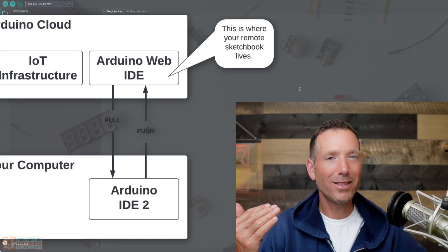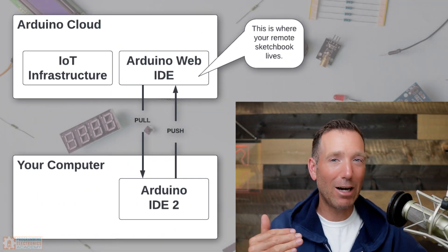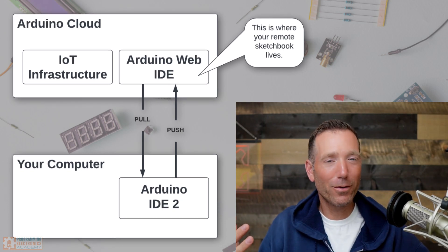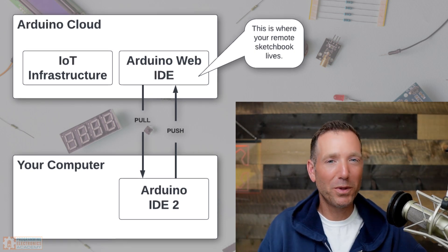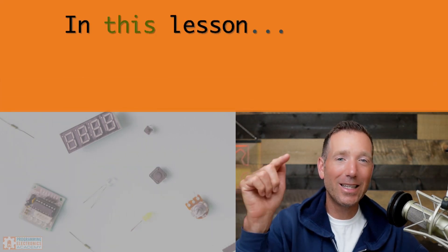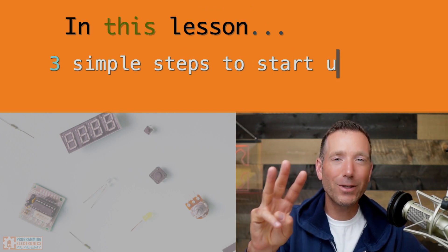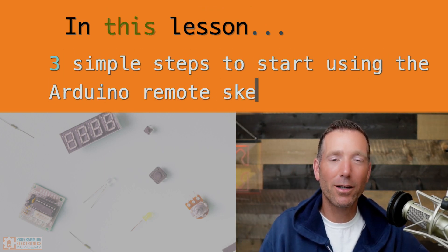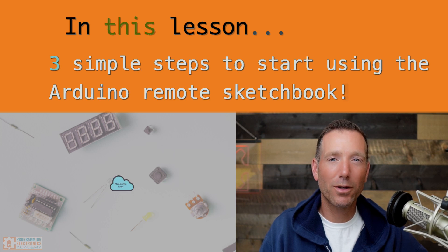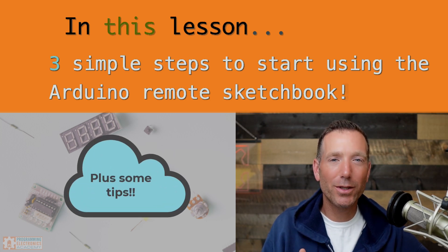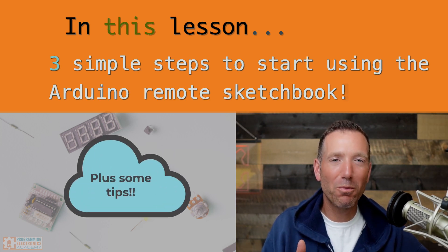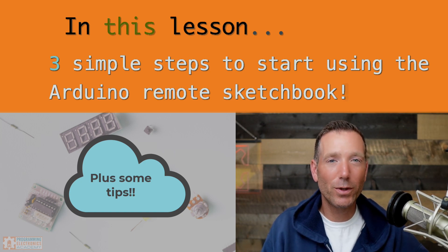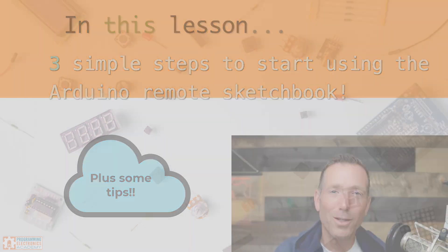So this Remote Sketchbook thing is part of the Arduino Cloud ecosystem, which you may have heard of. Arduino's been beefing it up for the last several years. In this lesson, you're going to learn the three simple steps to get up and running with the Arduino Remote Sketchbook. I will also give you a couple tips for avoiding major mental anguish, as well as an alternative to the Arduino Remote Sketchbook folder. Let's go.